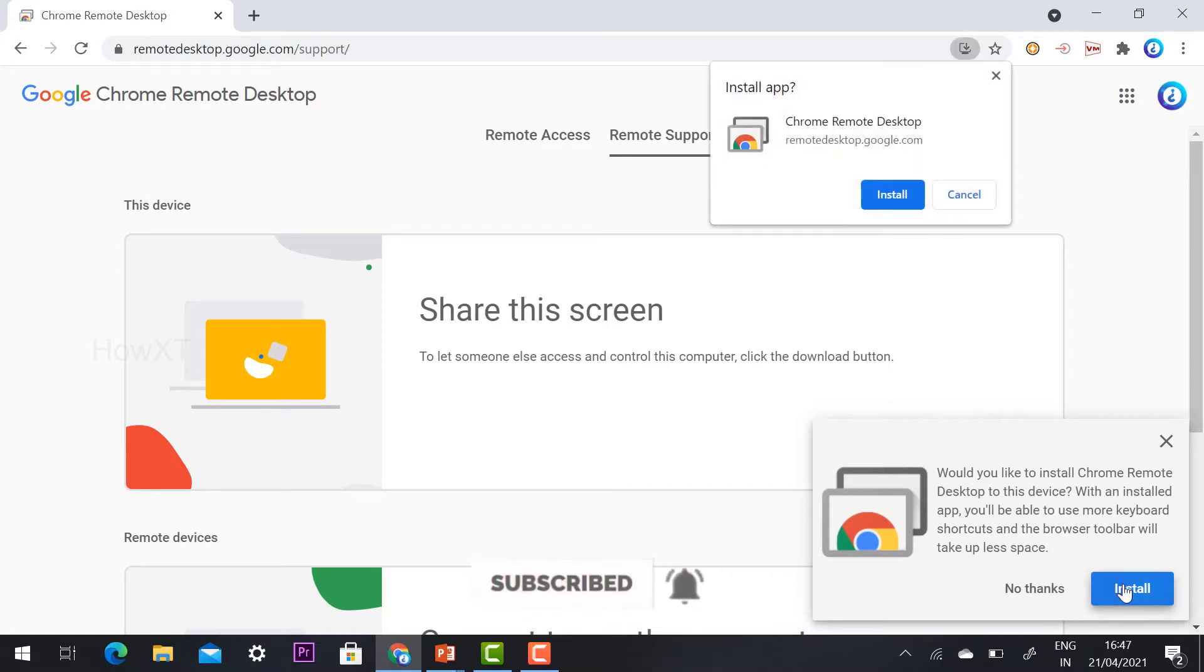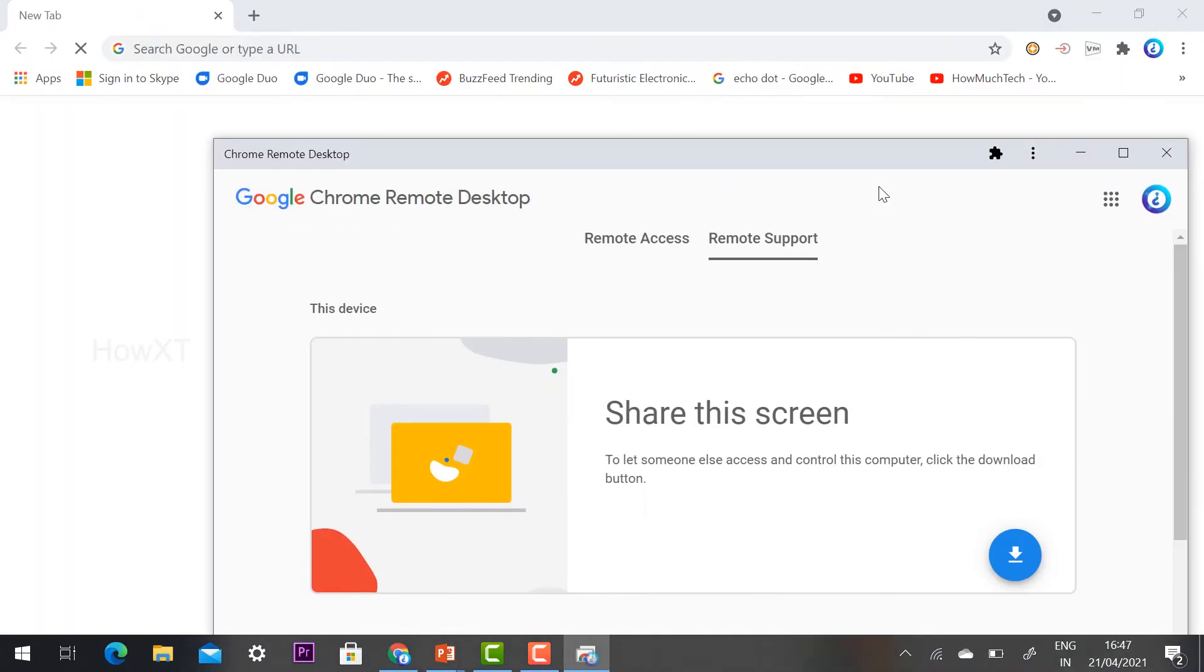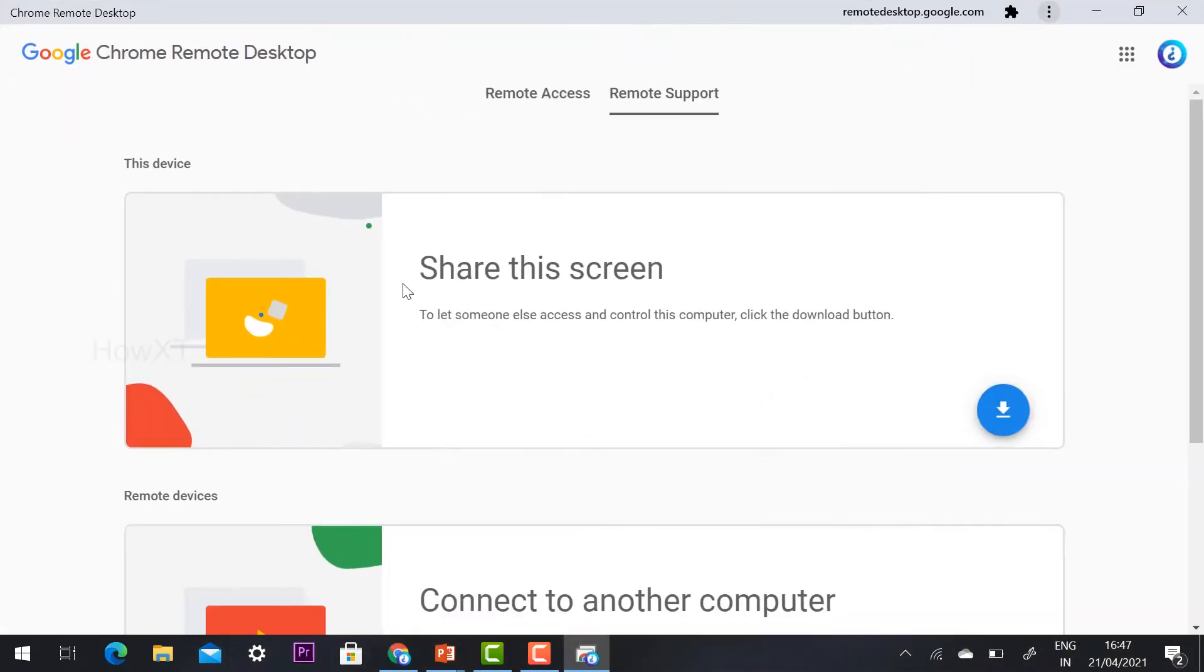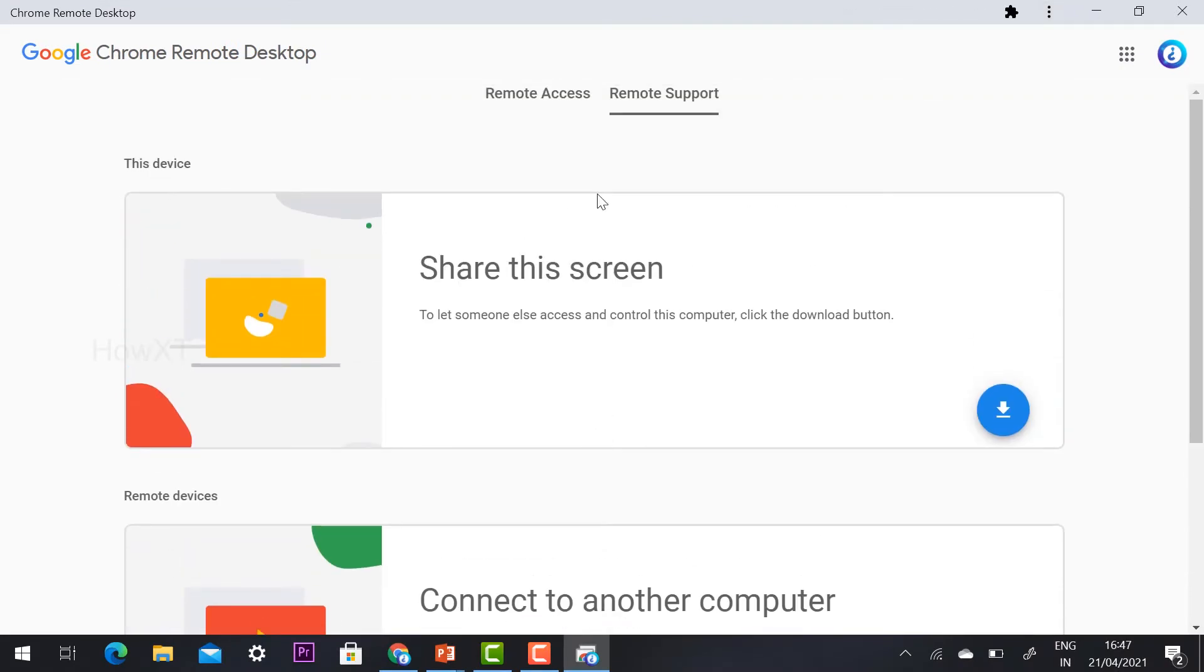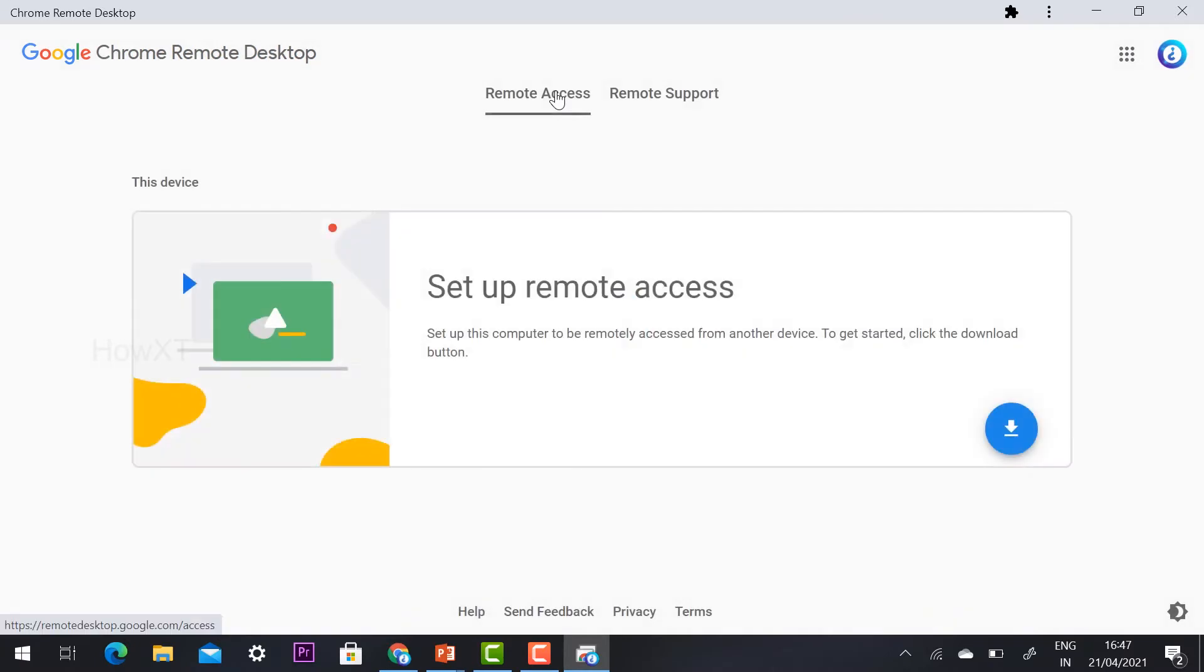In two seconds, your application will be installed. You want to connect another PC, you can connect another PC. Otherwise, you can remotely set up your access.